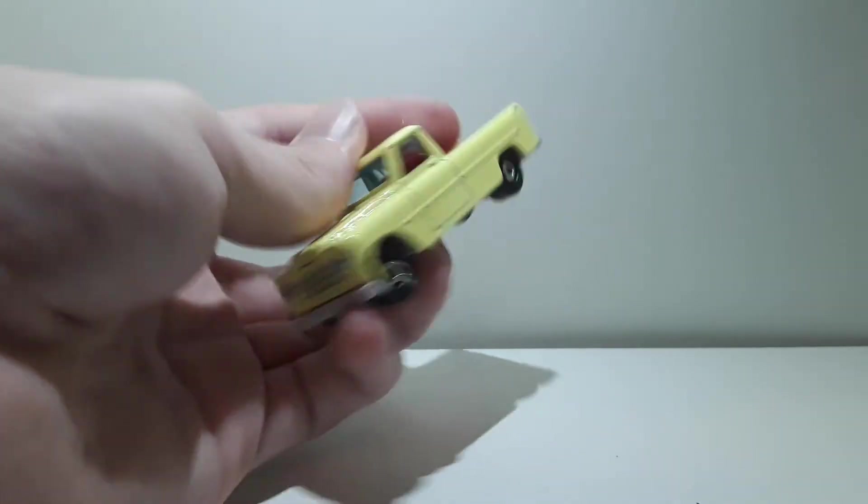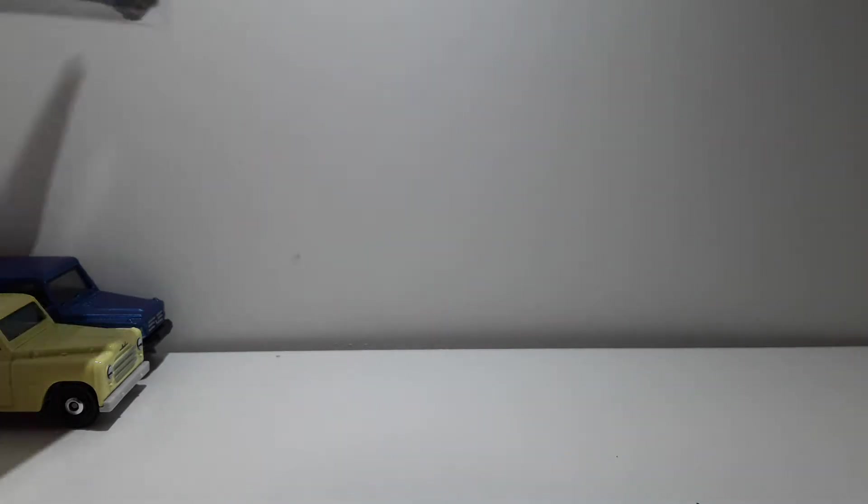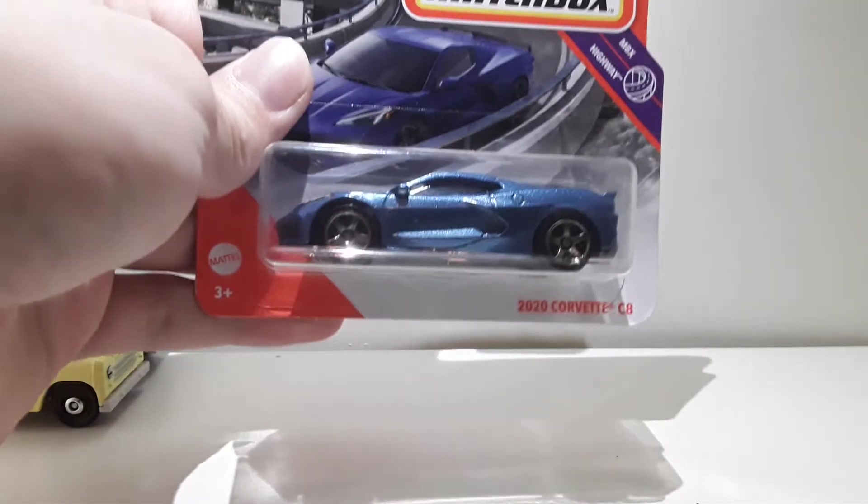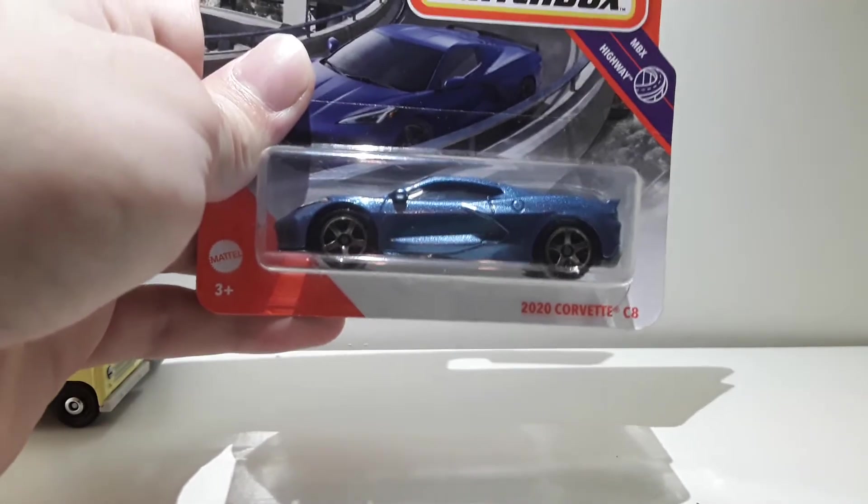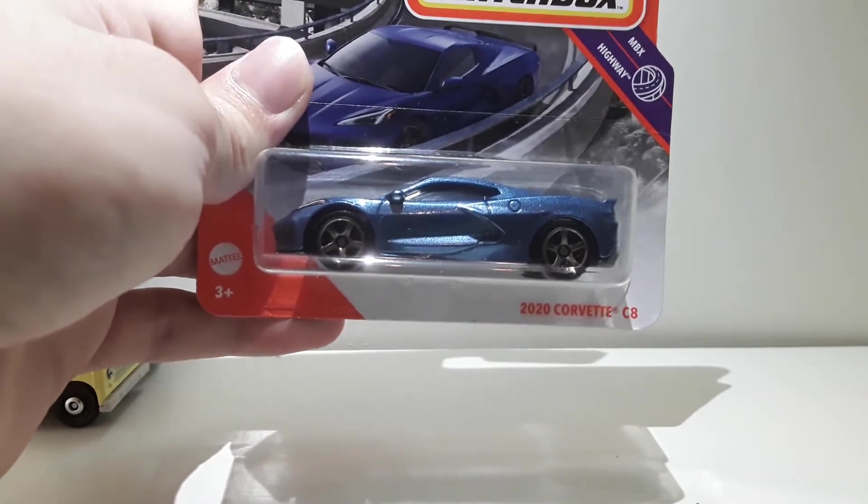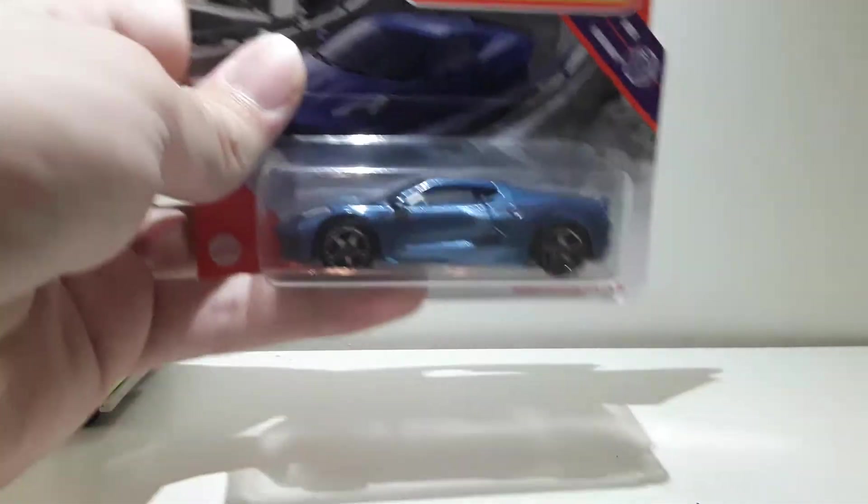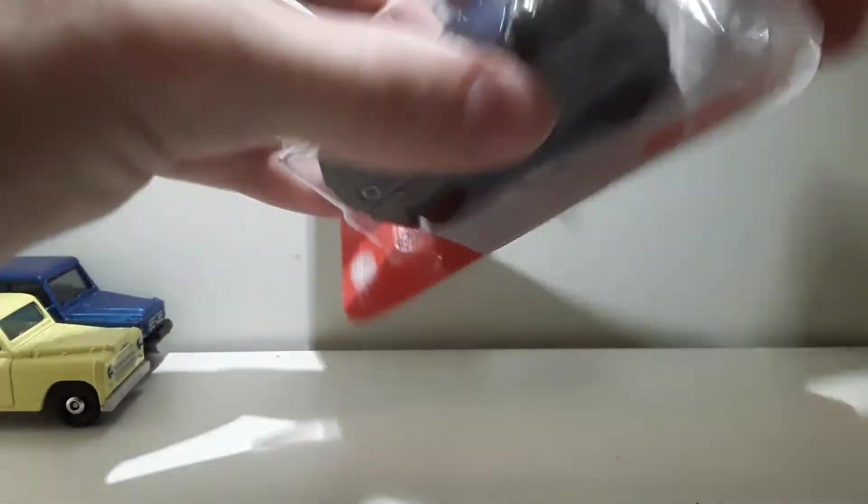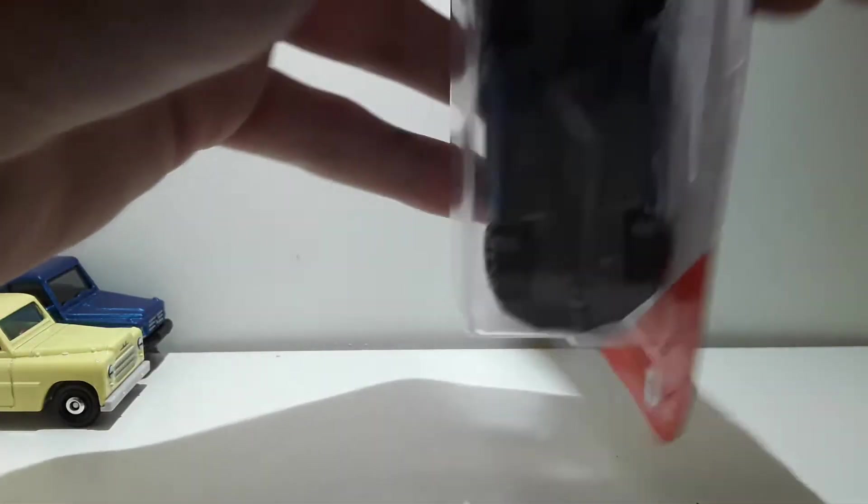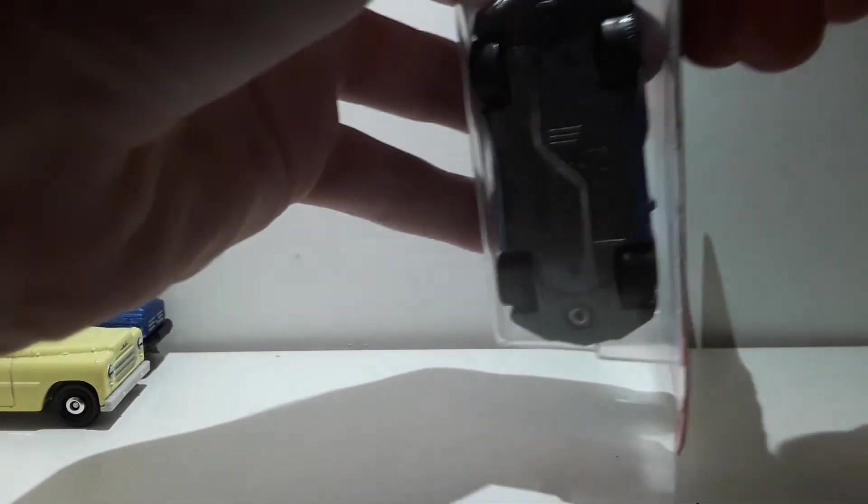Right, moving on. This one I was really excited about when I heard about this one. All new 2020 Corvette C8. Oh man, I've wanted this one for such a long time. I finally got it.